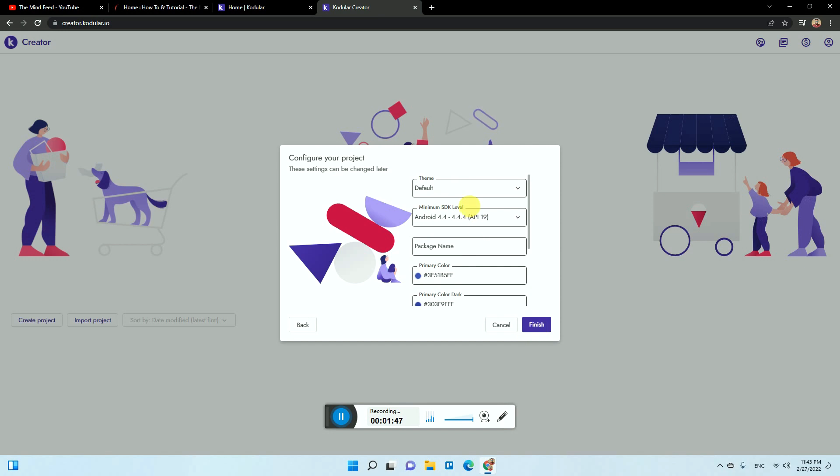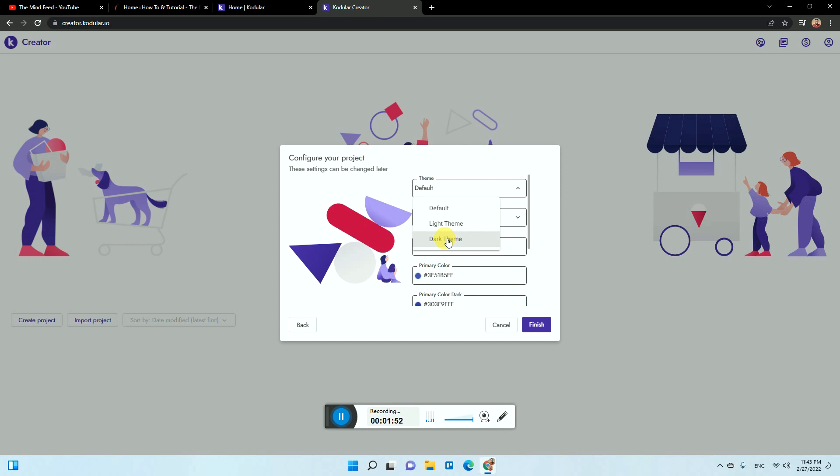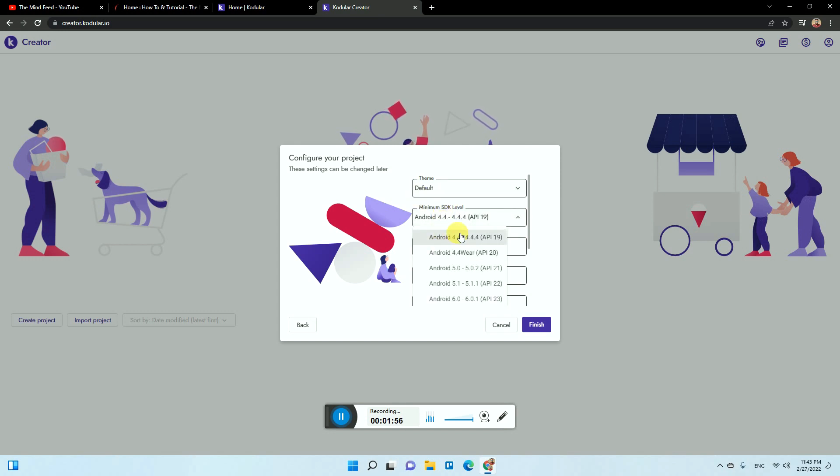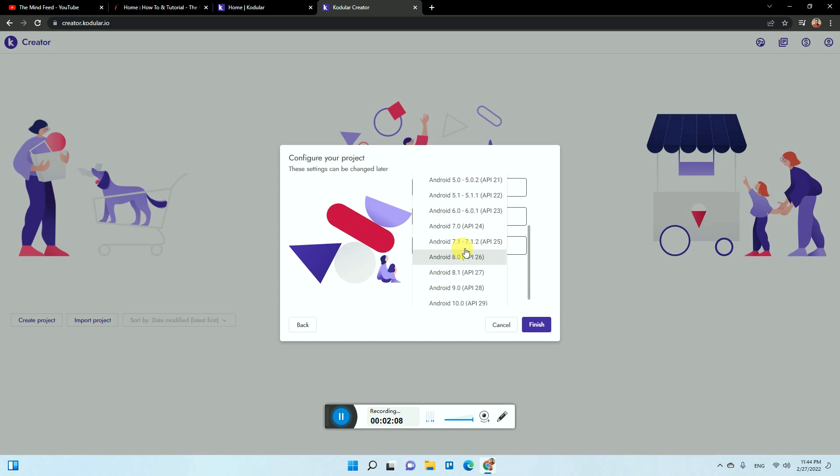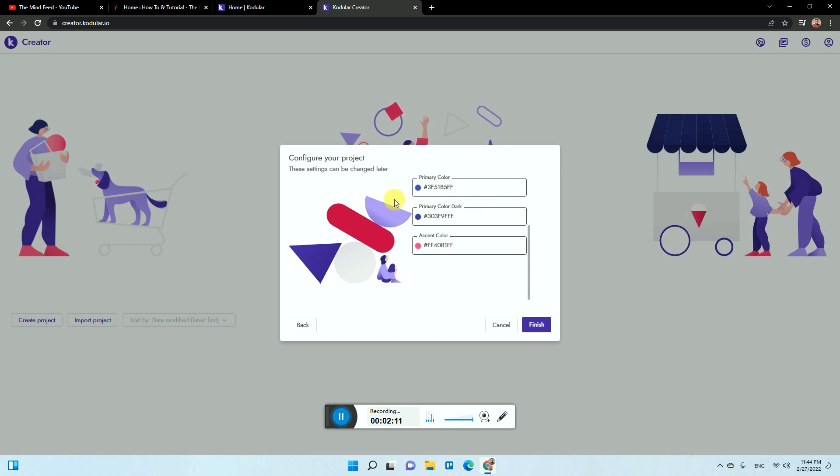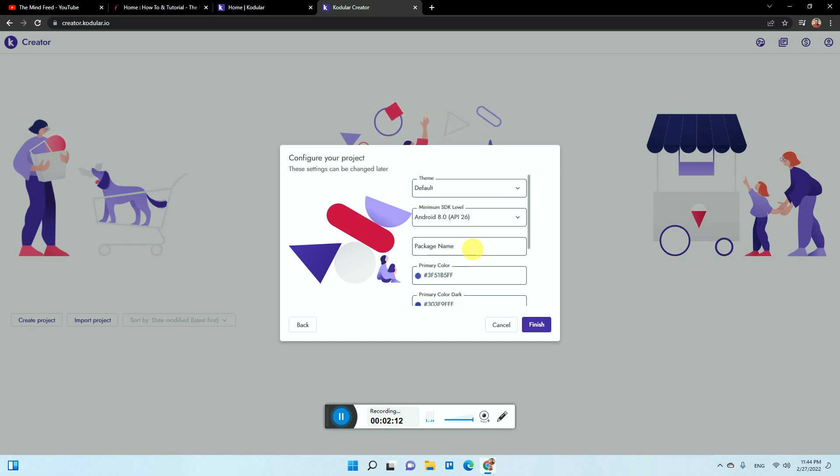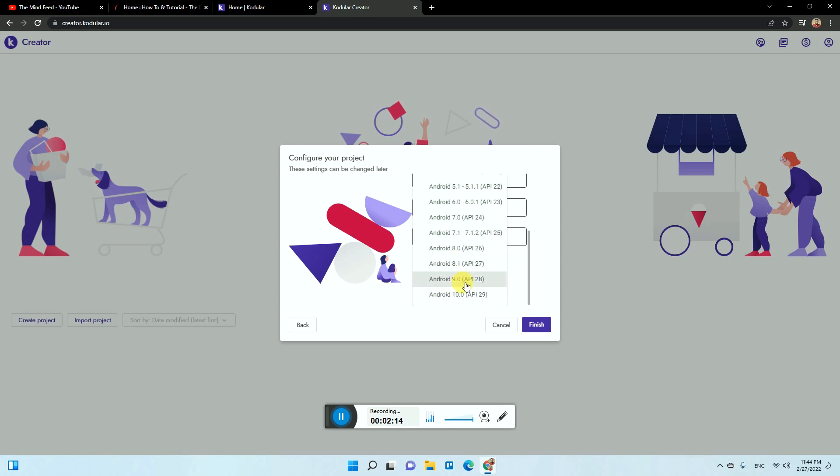Based on the themes, you can select whatever dark theme you want or light theme you want. It's better to keep it default. The minimum SDK level means if someone has an Android device or any Android version, what will be the minimum version you want it to be. It's better you keep it around 8 or something because not everyone will have the higher end Android or Android 10, so on average you can keep it around 8.